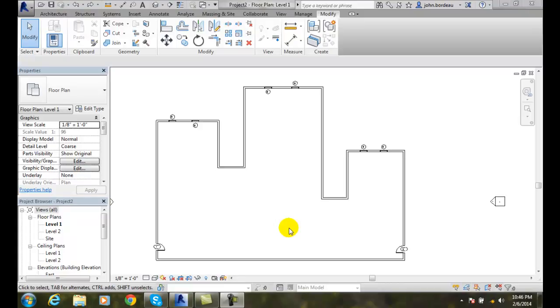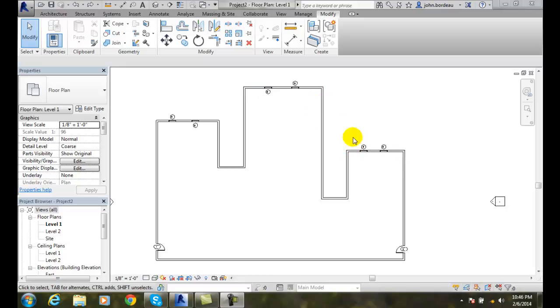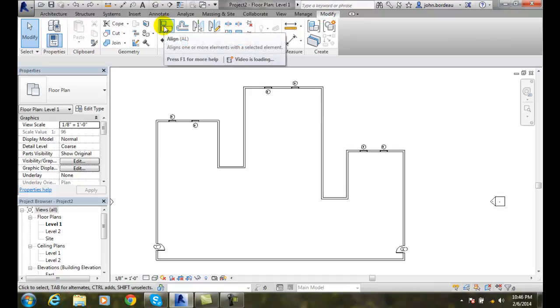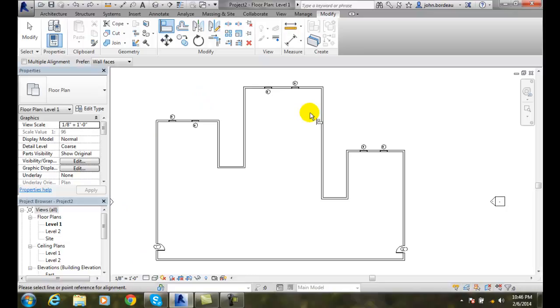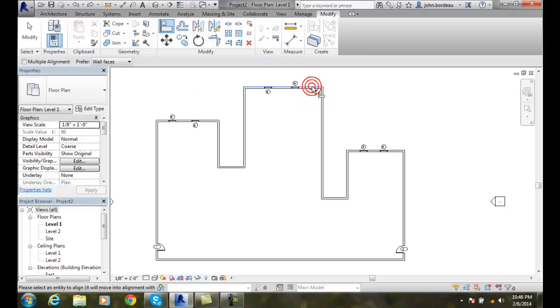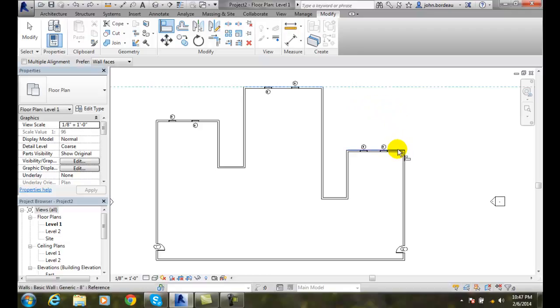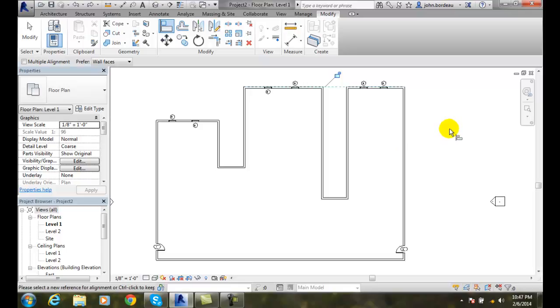Aligning elements and working with a constraint. Here I want to align this wall with this wall. So I go to my Modify tab and select Align. It will ask me to select a line or point reference. I come up and pick this line. It creates an alignment line. I come down and pick on this line and it aligns those two walls.